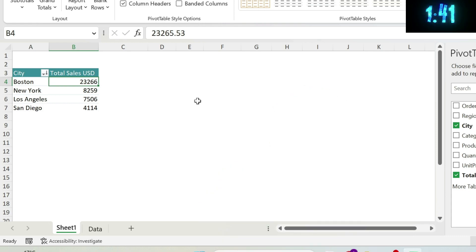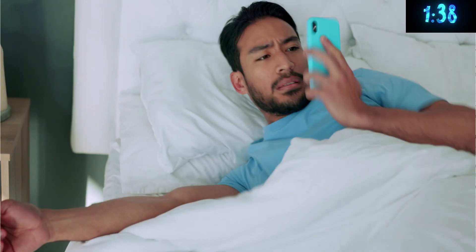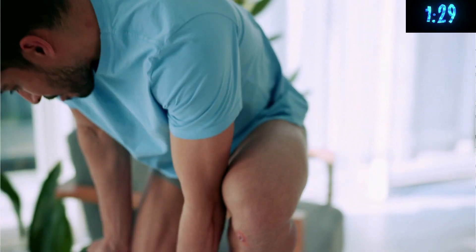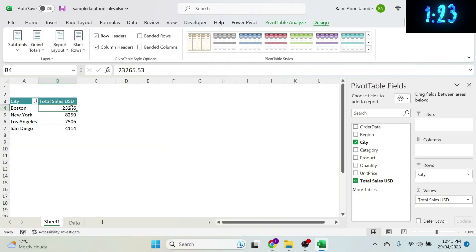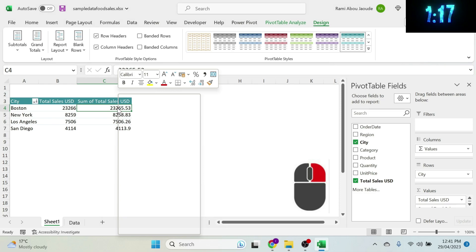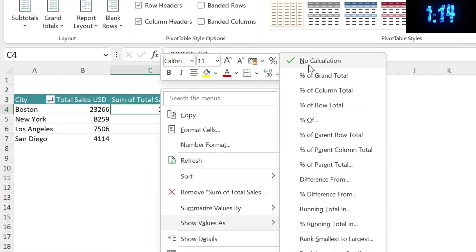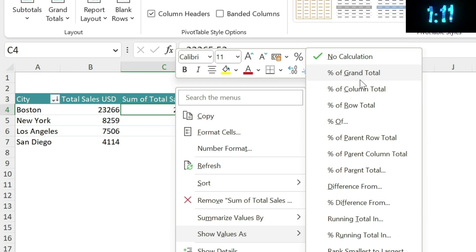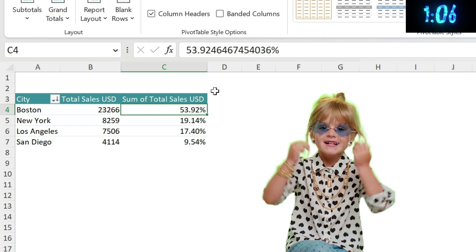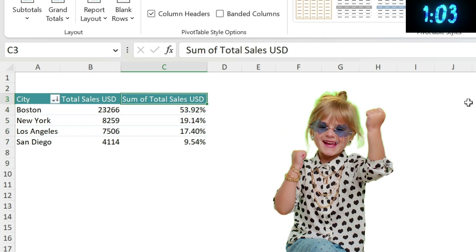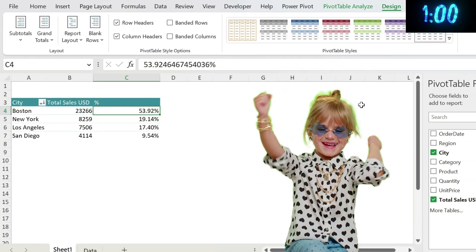Two more things. First: Show Values As. What if management wants to know the percentage of sales represented by each city? Just add another Total Sales field, right-click it, choose Show Value As > Percentage of Grand Total. You can also rename it 'Percentage' — easy.